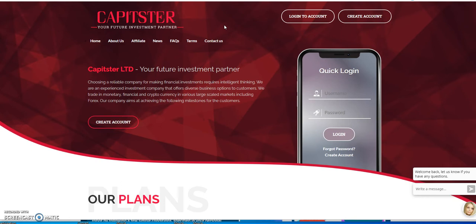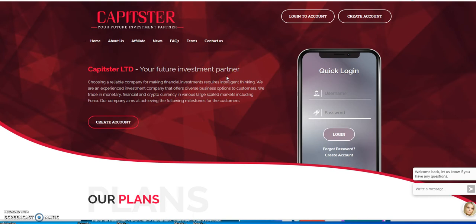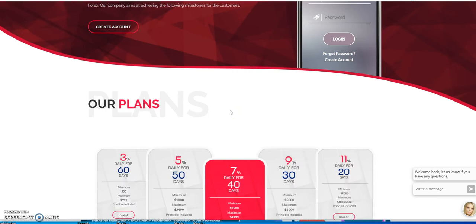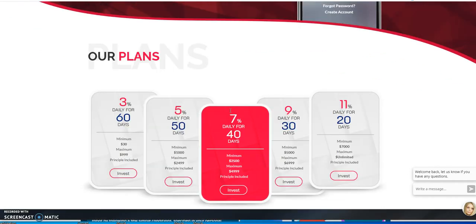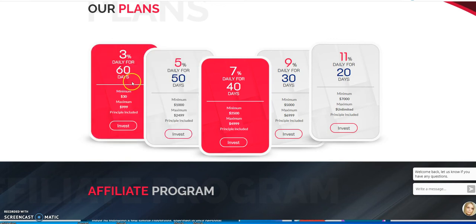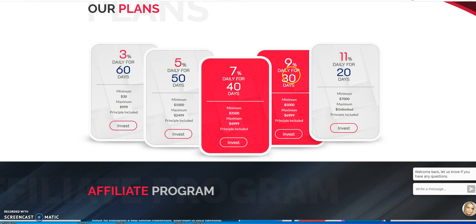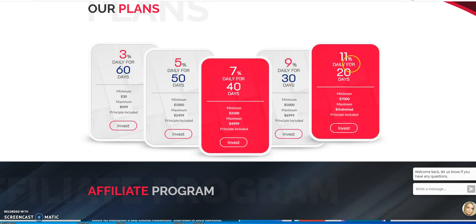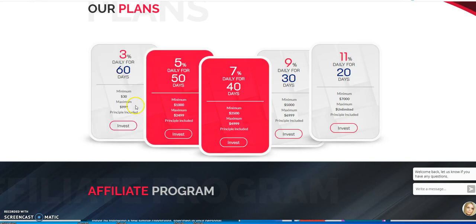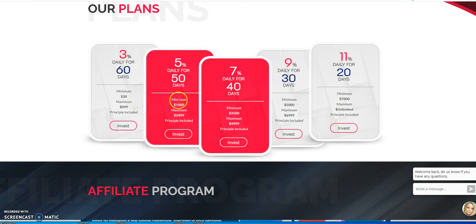Capster, your future investment partner has been sitting here waiting for you to join. That's what Capster is, your future investment partner. Here are the plans with Capster: 3% for 60 days, 5% for 50 days, 7% for 40 days, 9% for 30 days, 11% for 20 days. They have threshold barriers here.